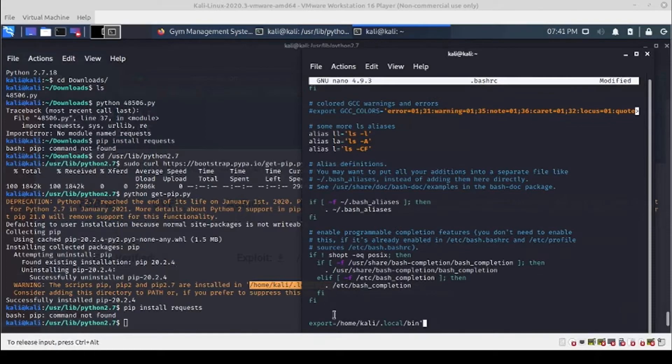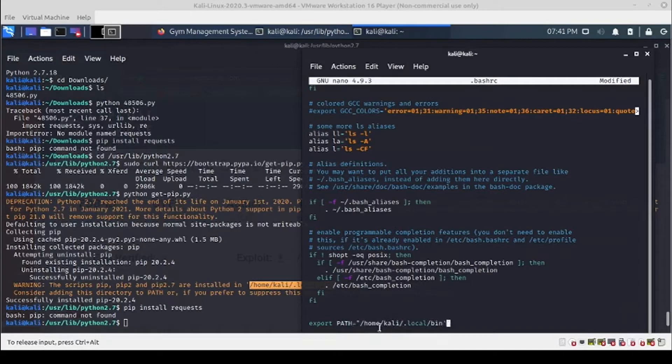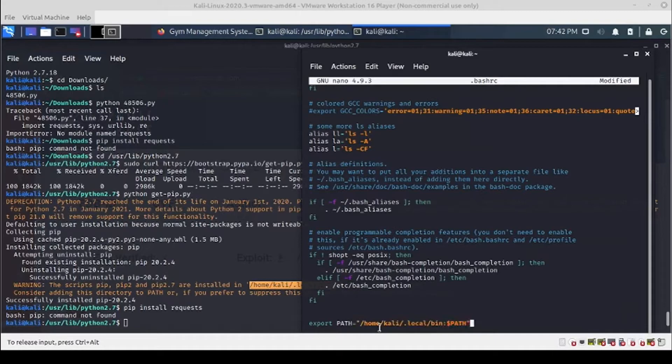Okay, so it looks like it's going to be export PATH with no space, double quote, colon, dollar sign, all caps PATH. That looks good. Ctrl+X to save.